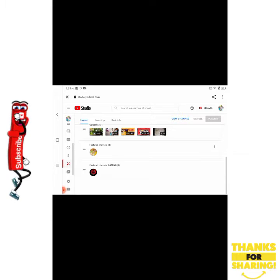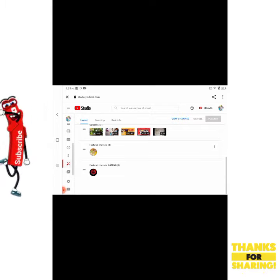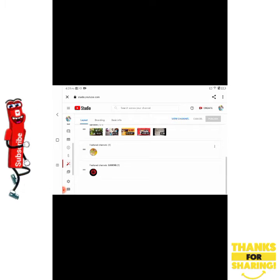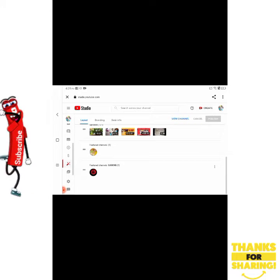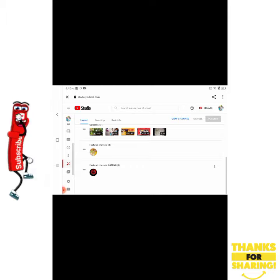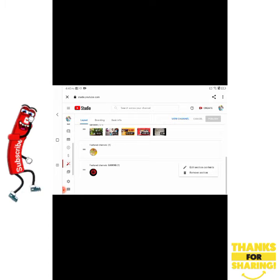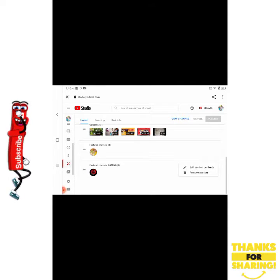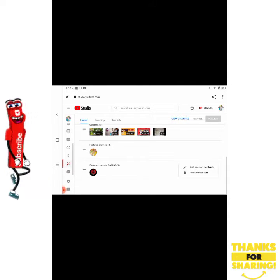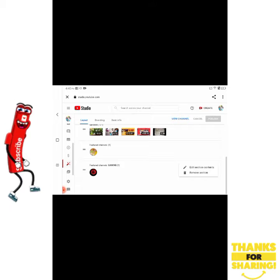What I'm going to do is click on gaming. When I do that, these three little dots to my immediate right appear — I'm going to click on that. It says 'Edit' and 'Edit section contents,' and it also says 'Remove section.' I'm going to go ahead and click Edit.